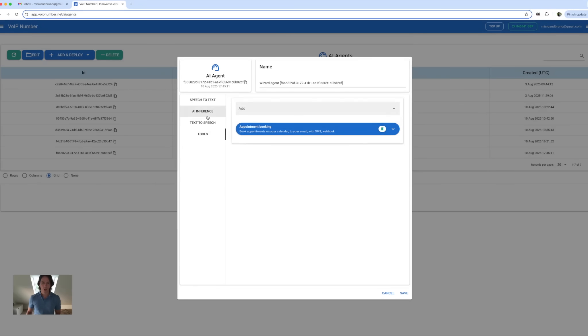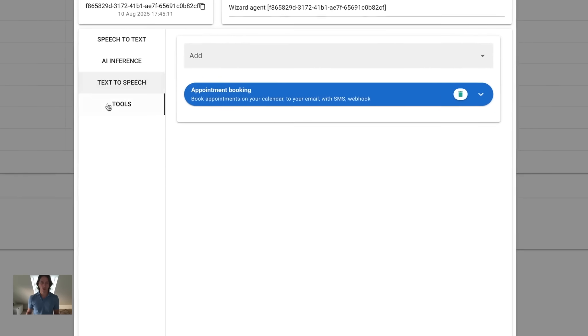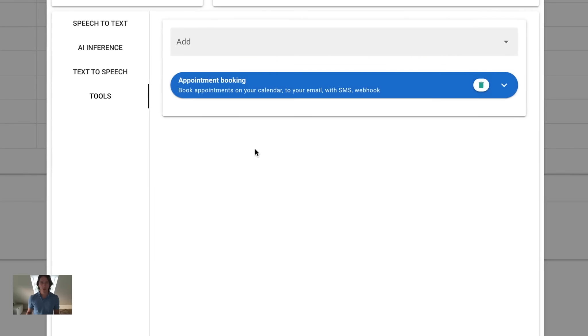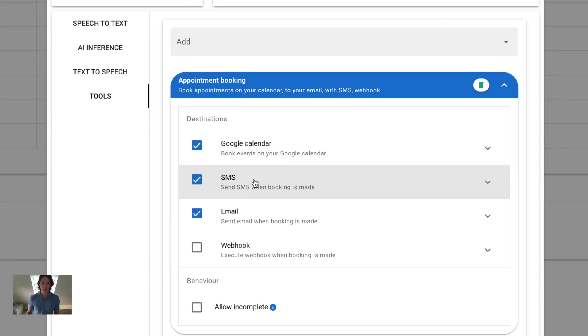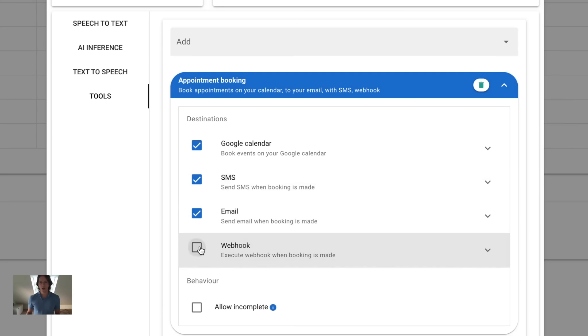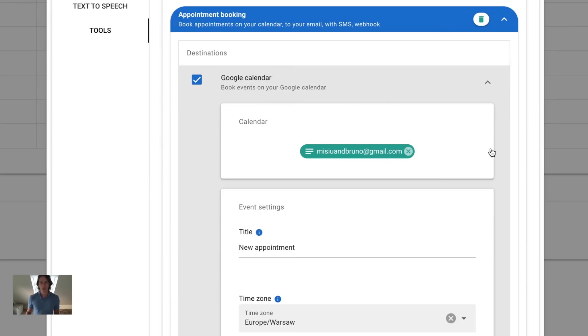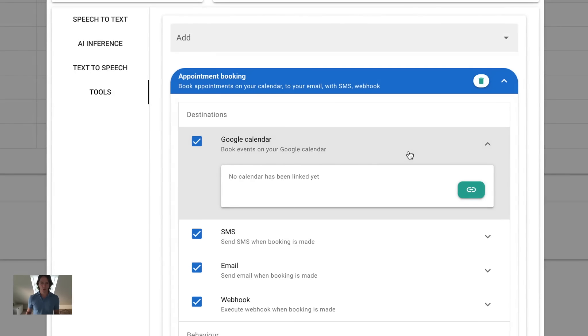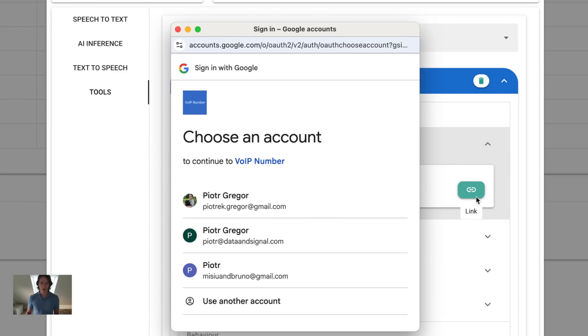For the appointment booking configuration, I go to the tools tab on the agent settings, and we can submit appointment bookings to a Google calendar. We can send appointment confirmation to SMS, email, and via webhook if you want to integrate programmatically with a voice number and take those bookings on your infrastructure. First time you do this, you won't have a Google calendar linked, so please just click this green button and link your calendar.